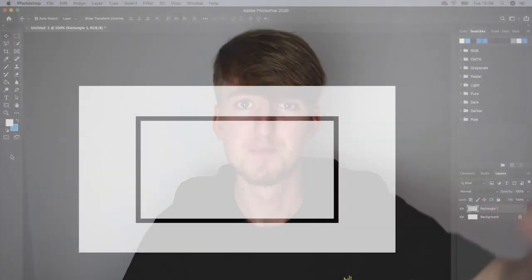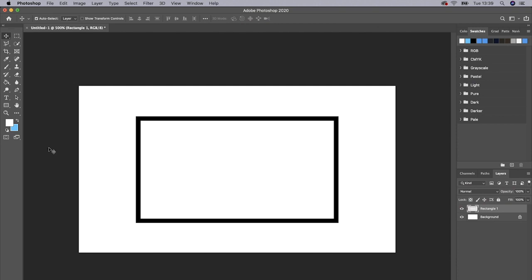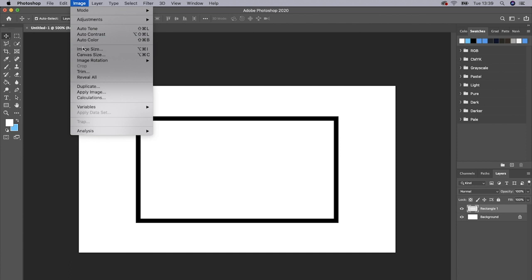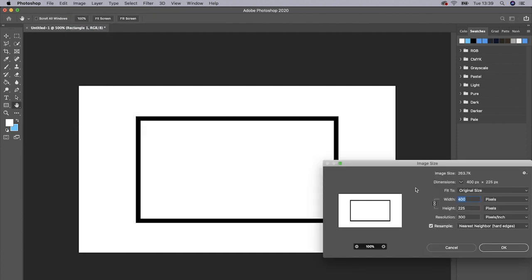Right guys, so we're here in Photoshop. I've already made this, I'll show you how to make it right now. But first what you want to do is open up a 2560 by 1440 pixels document, and then you want to go to Image, Image Size, and scale it down to 400 by 225.